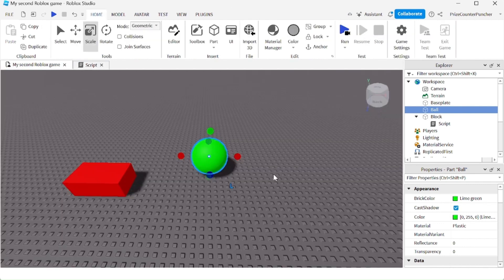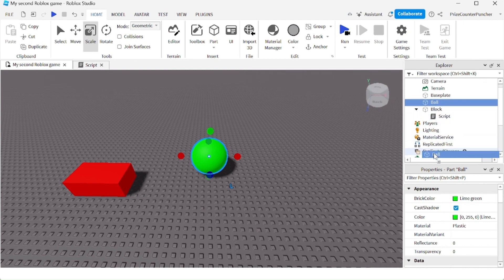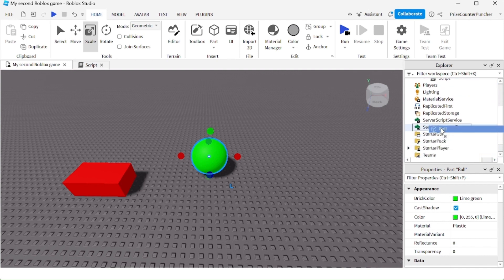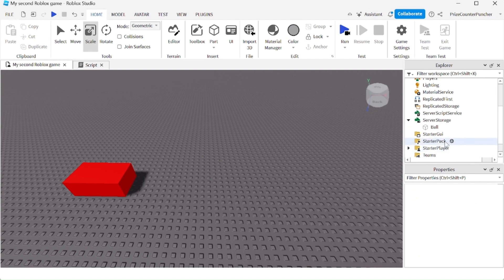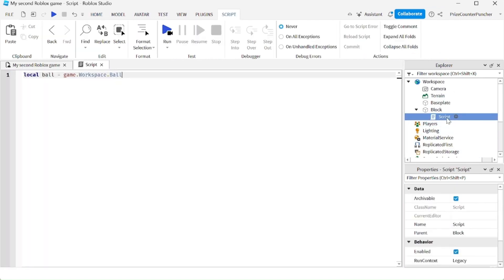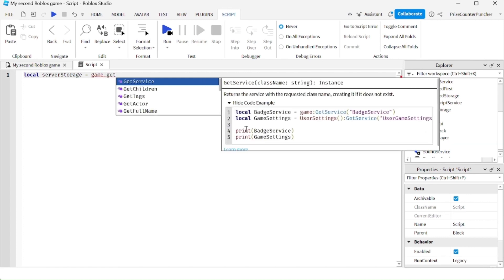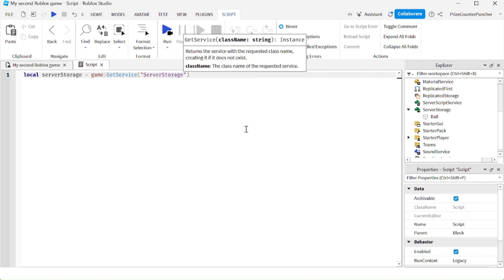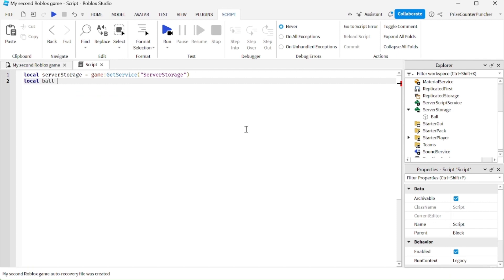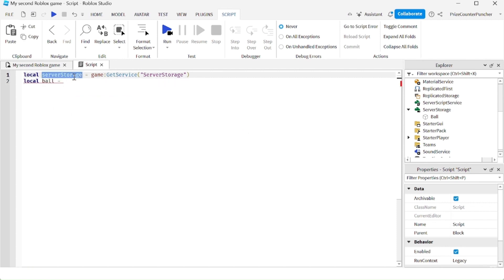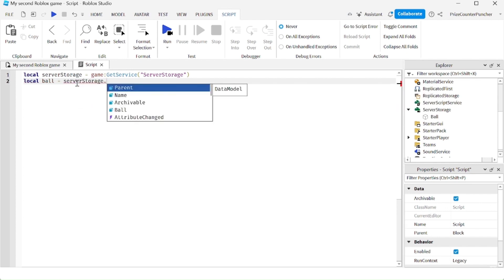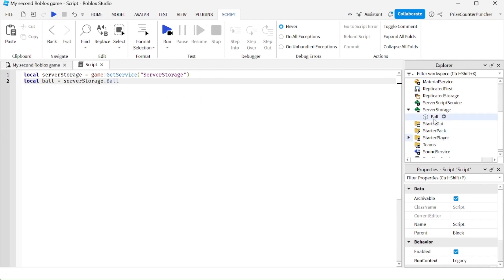Here's another scenario. What if the ball is not inside the workspace, but inside one of these services — for example, the server storage? To reference the ball from the script, first declare the service: local serverStorage equals game:GetService("ServerStorage"). Then declare the ball by saying local ball equals serverStorage.ball. That is going to reference the ball inside the server storage.